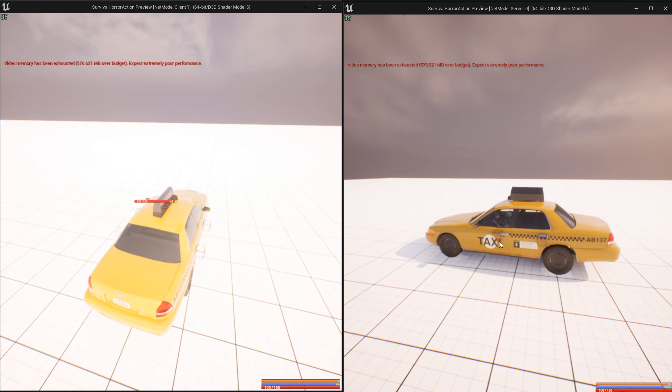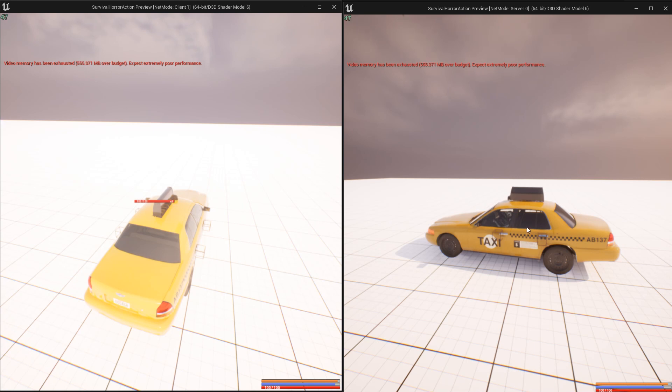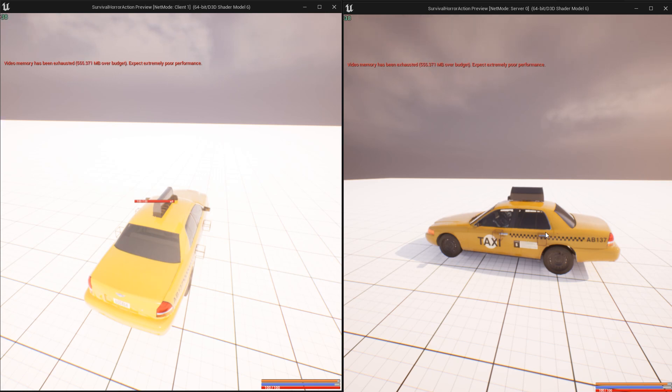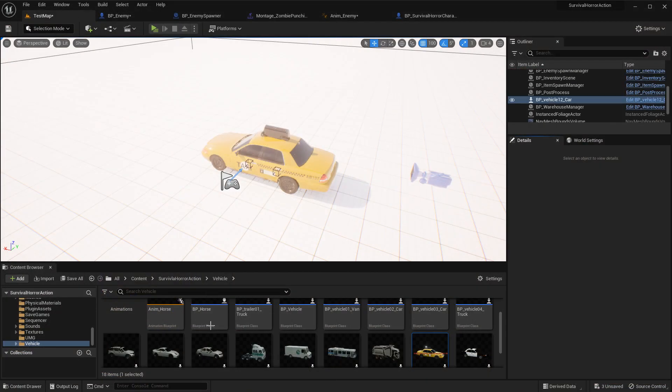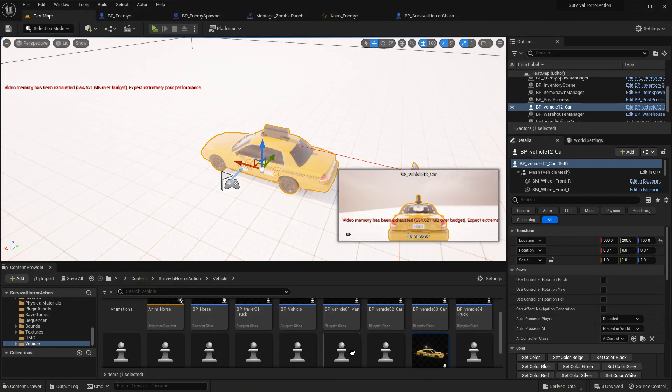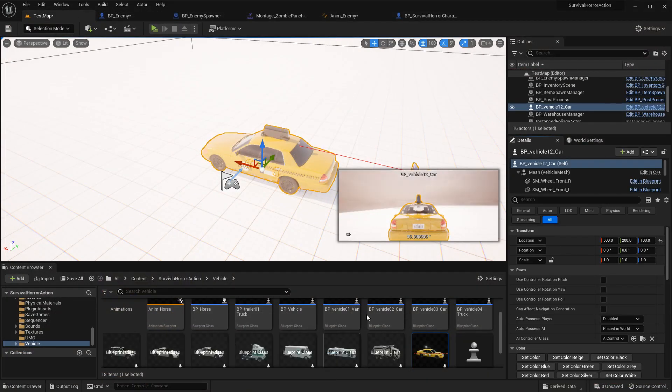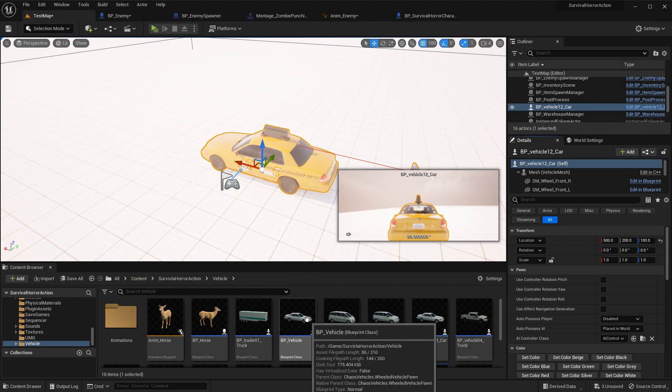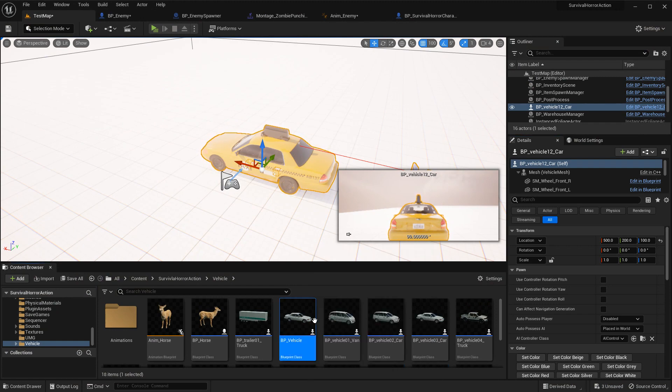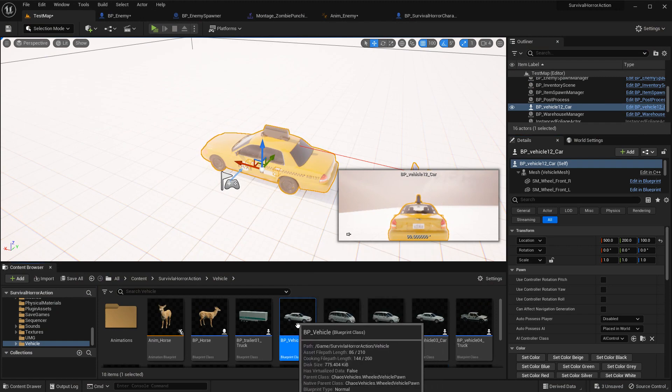This cab, the maximum passenger is 4. Driver 1, passenger 1, passenger 2, passenger 3. Total 4 players can get on this taxi. And this is basic.